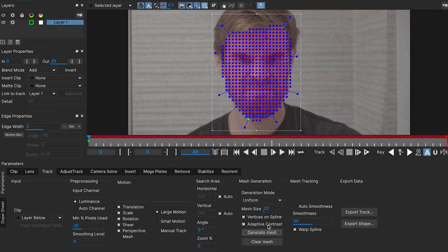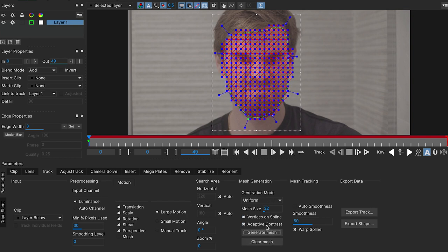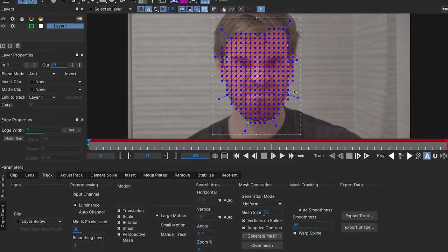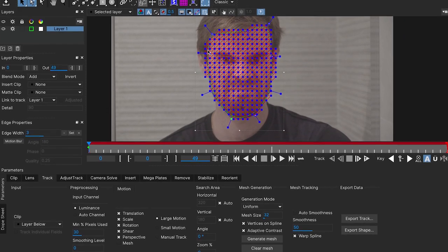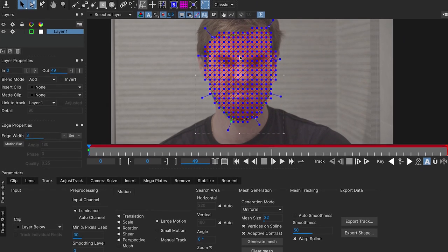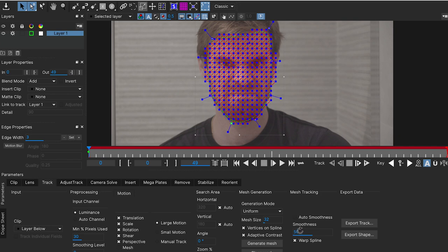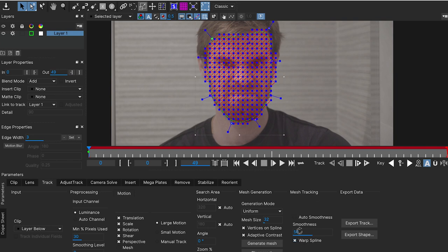I'm gonna turn this to 32 for now. Here, we can see there are a lot of points. We can actually modify. Here we have the smoothness, which shows us the amount of warp we have. And the warp spline that will move the spline to be warped with our track.